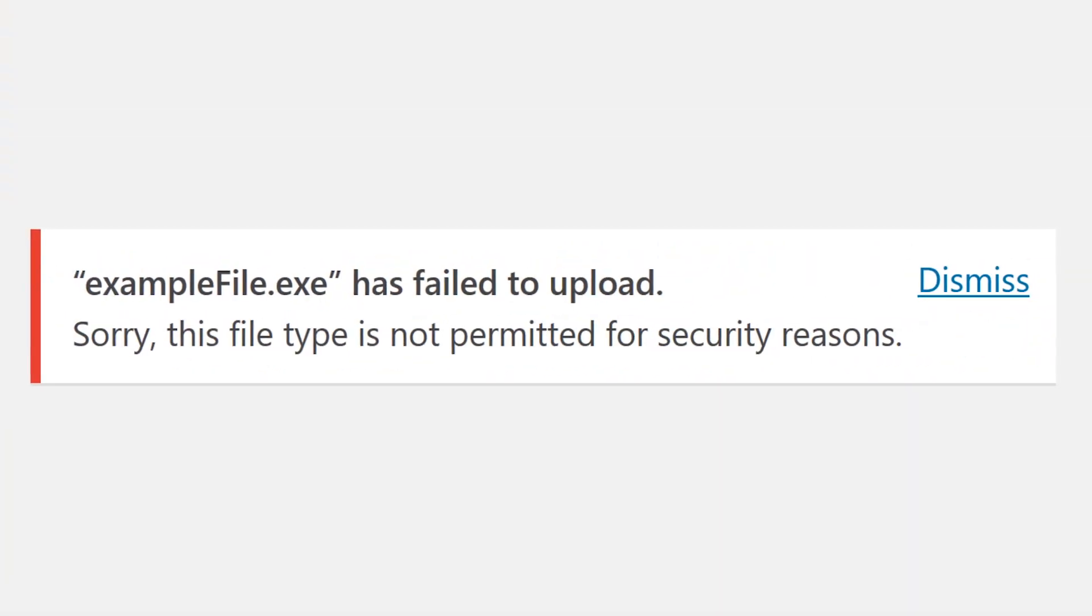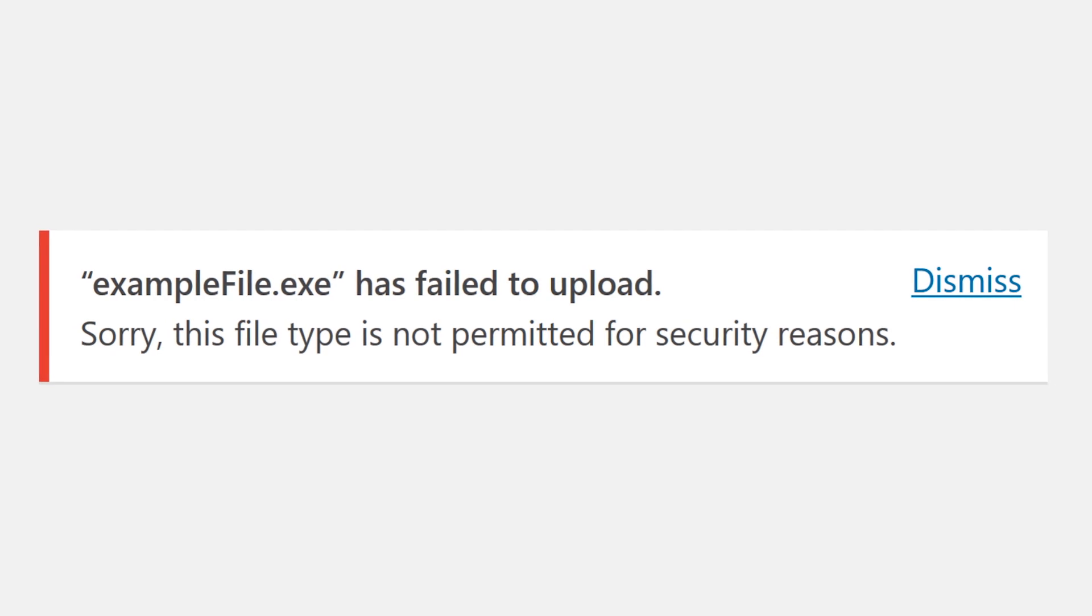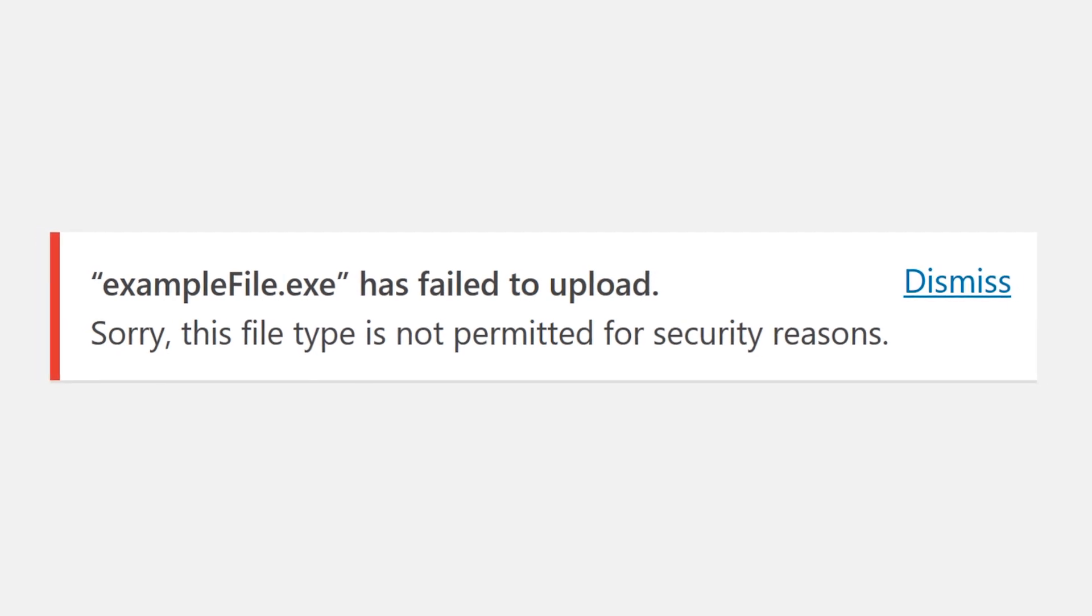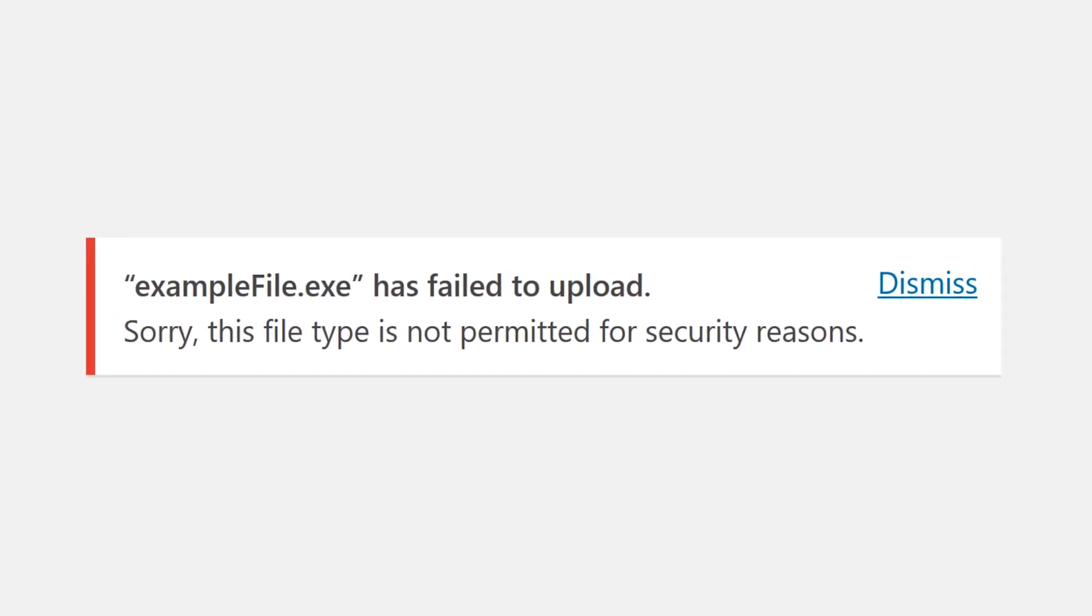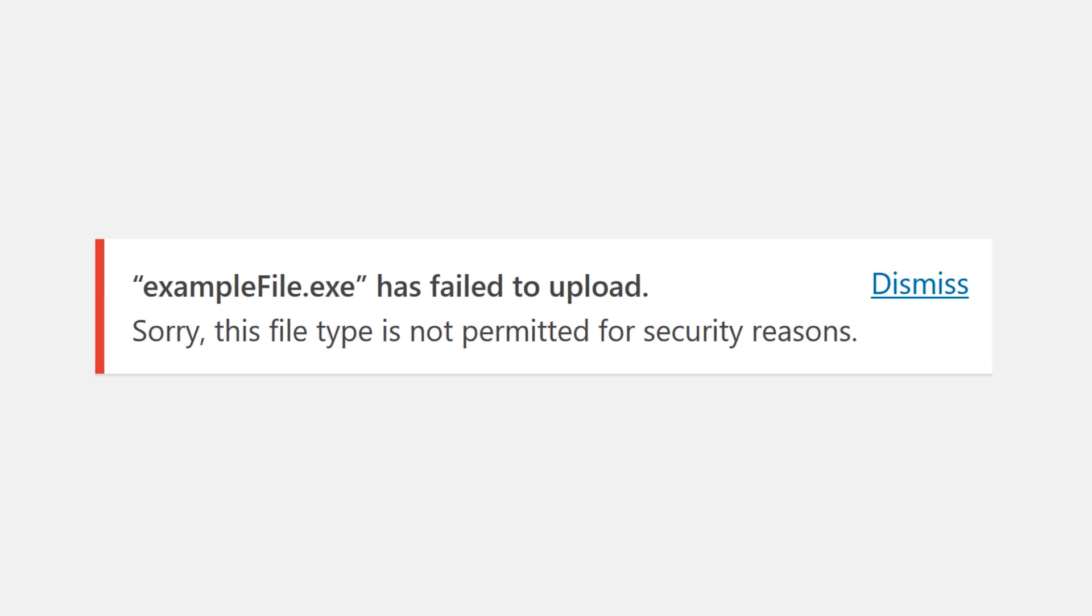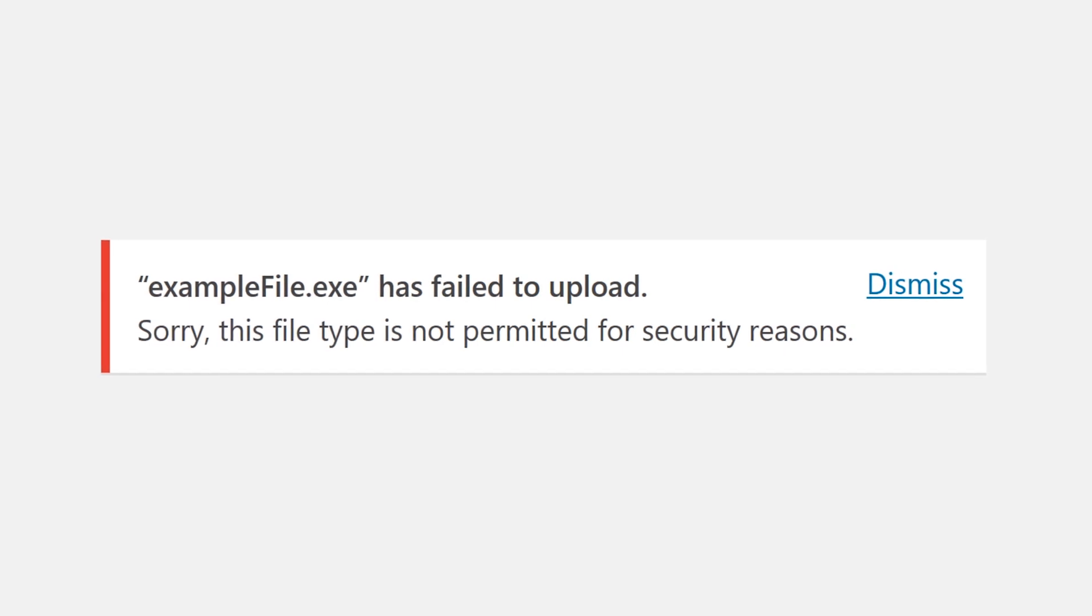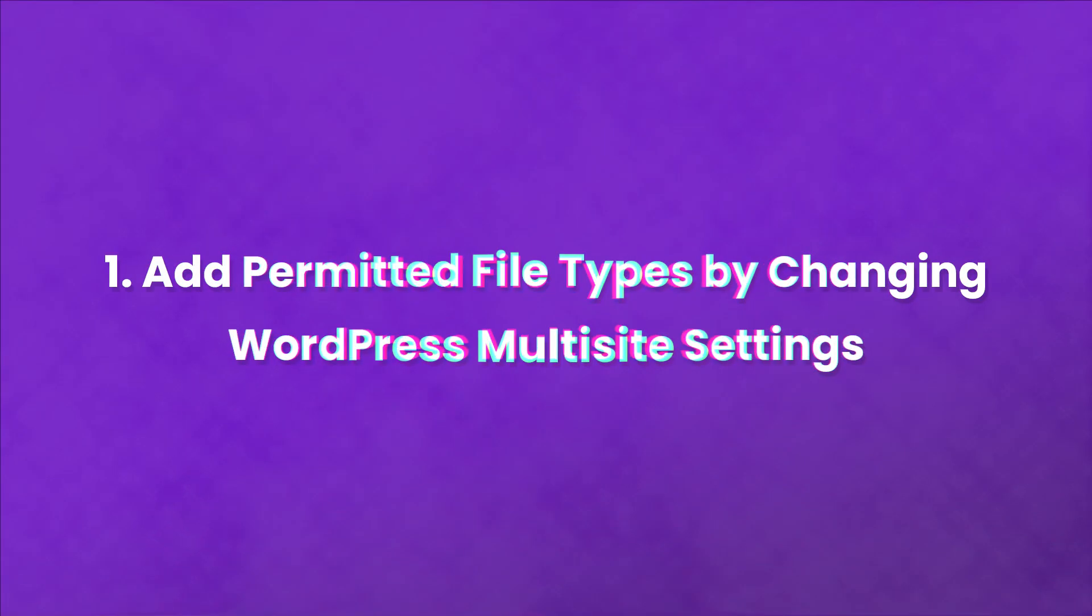Let's check out four different methods of how to deal with this error. If for some reason none of these fix your problem, contact your host and they should be able to help you out.